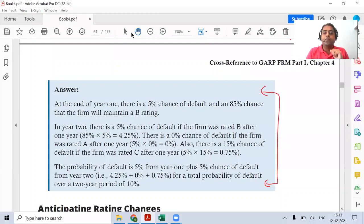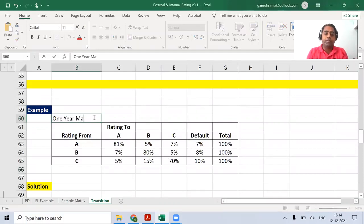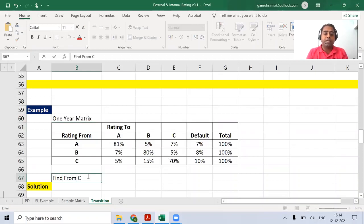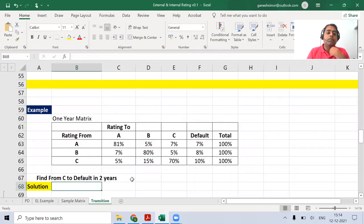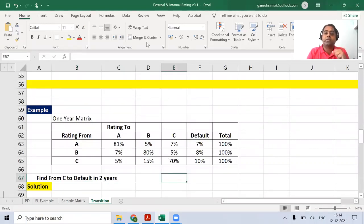Alright, let us look at this rating transition matrix. This is a one-year matrix. Now what you have to find is: from C to default in two years. I want you to start solving — from C to default over two years — and once you're done, give me the final answer in the chat.